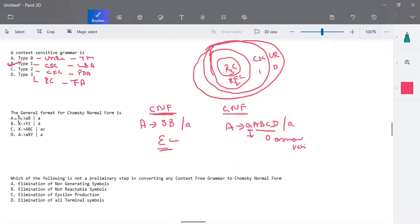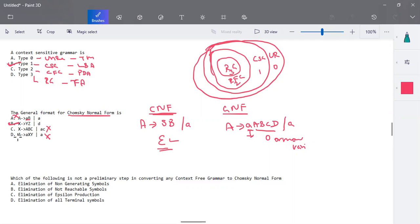The first option — a combination of variable and terminal — is not allowed in CNF; both should be capital letters. The second option with two capital letters or a single terminal symbol is a perfect option for Chomsky normal form. Three capital letters are not allowed, and a combination of capital and small letters is not allowed for CNF — that actually comes under Greibach normal form. In GNF, a single terminal followed by two or more capital letters is fine, or a single terminal symbol alone. So this is your GNF structure and this is your CNF structure.